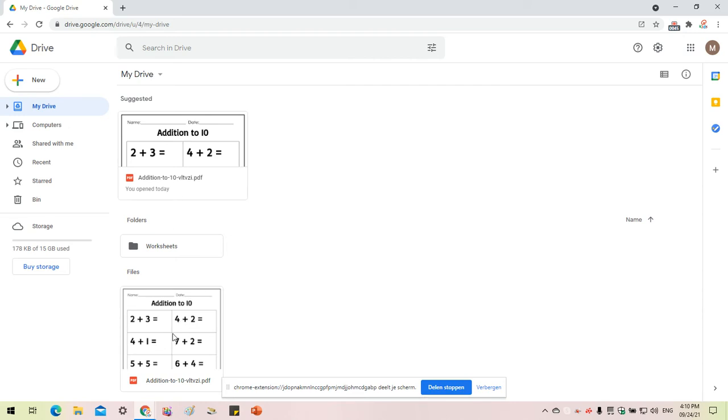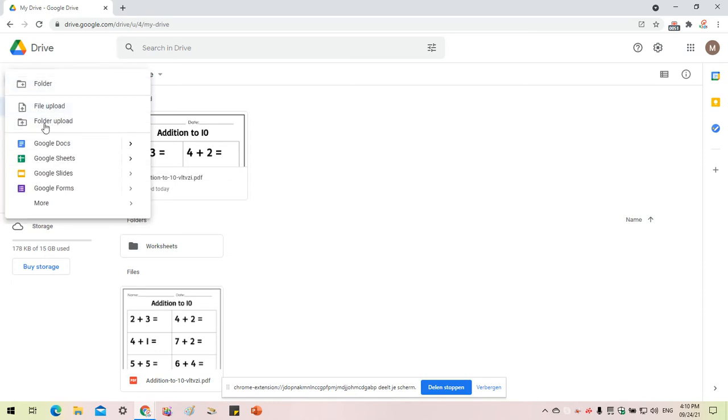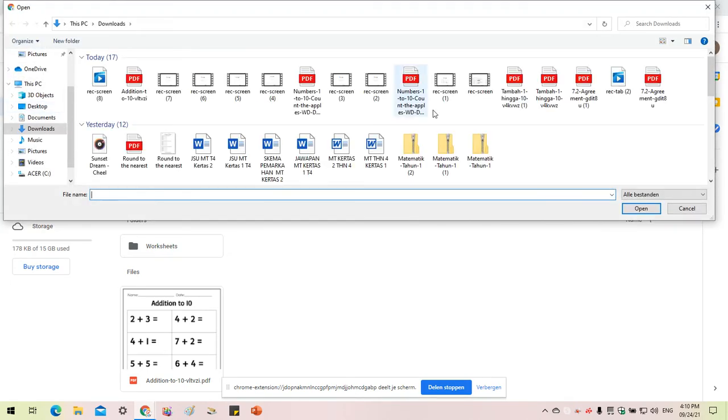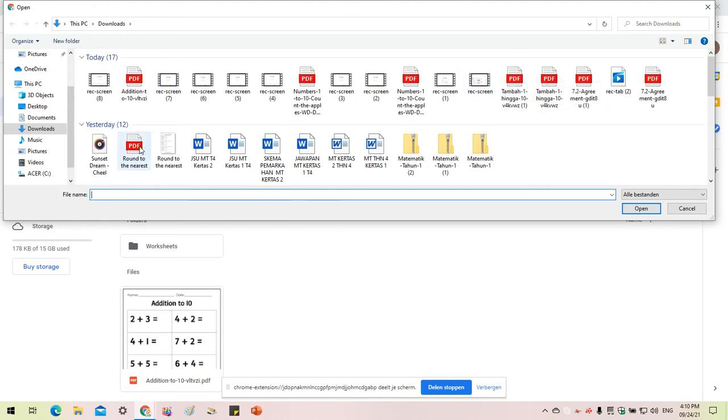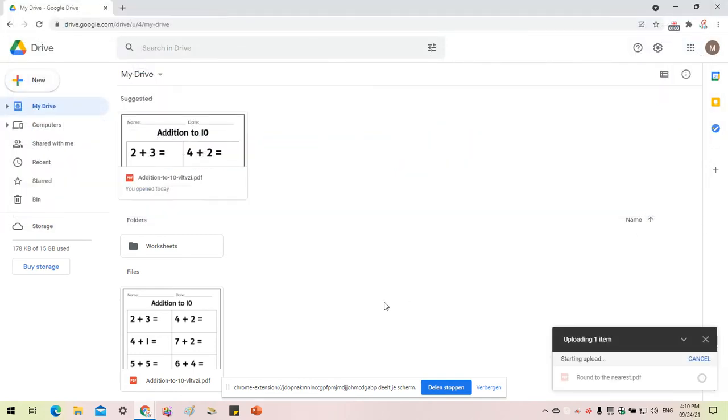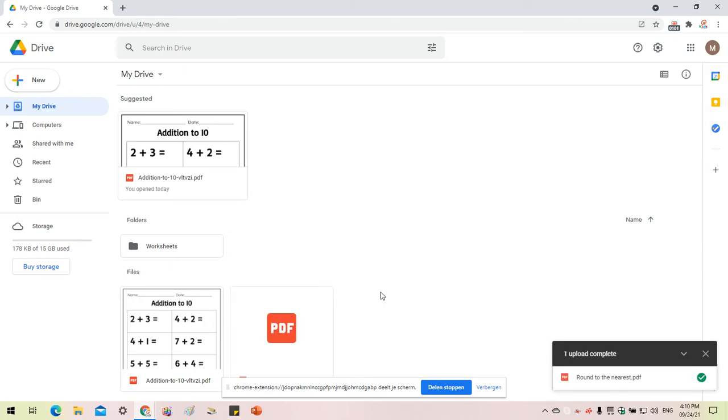If you would like to upload another PDF file, let me show you. Go to New, File Upload. That means you're going to upload from your desktop. Let's say this one here, so you click Upload and it should automatically appear in your Drive.